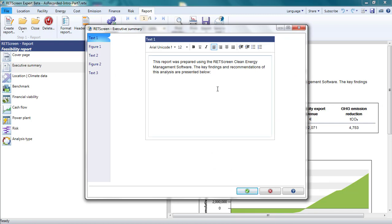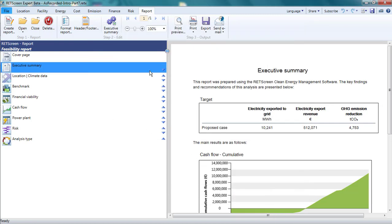When I am happy with the appearance of my report, I can Print, Export a PDF, and Select Version, or email the report through the options under Step 3 of the menu bar.